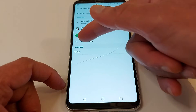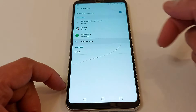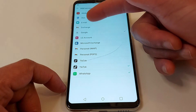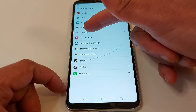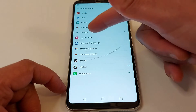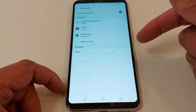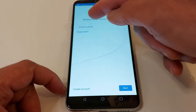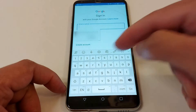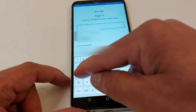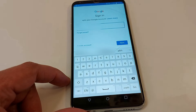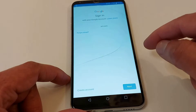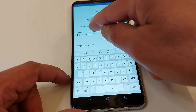You will see 'Add Account' — just press that. Choose which account you want to add, so it's going to be Google Gmail. Go to Google, enter your email address, press next, and enter your password.